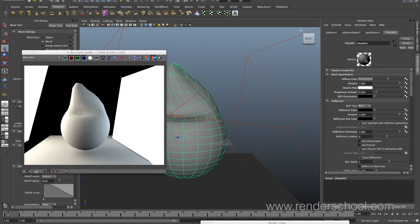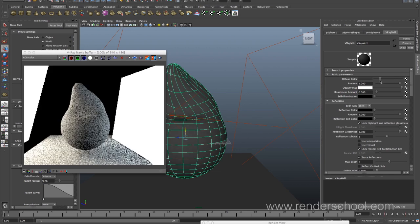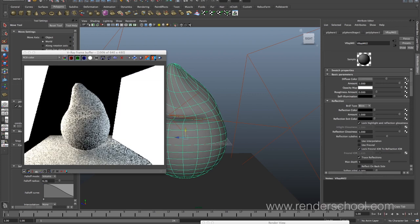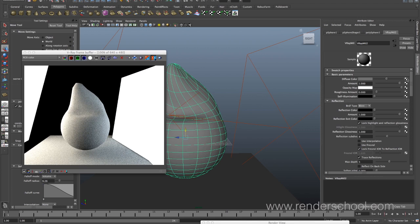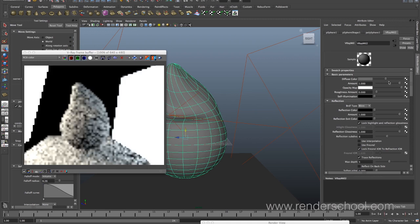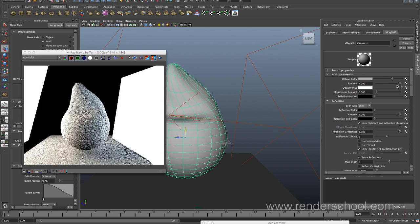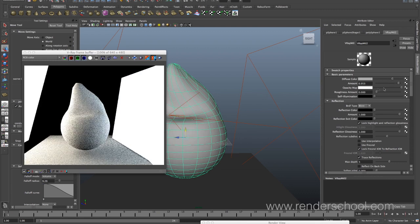I've attached the V-Ray material and we'll start at the top. We have our diffuse color, which works like diffuse color in pretty much any renderer — you can attach a bitmap file or a procedural shader to it. We also have an amount, which is a multiplier for the texture — a nice way of controlling things without having to color-correct your images.